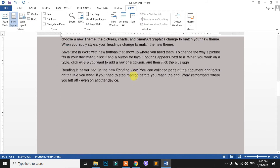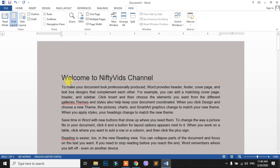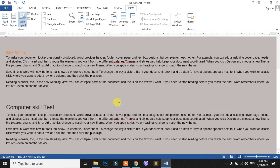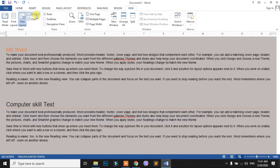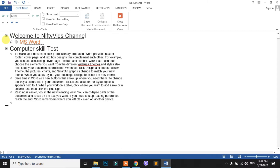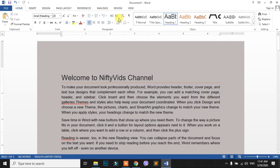You can see the document from the same page, you can check the document with the same page. You can click on the website to see it. You can see the outline view. Now you can see the heading, the bullet, and you can collapse or hide the outline.